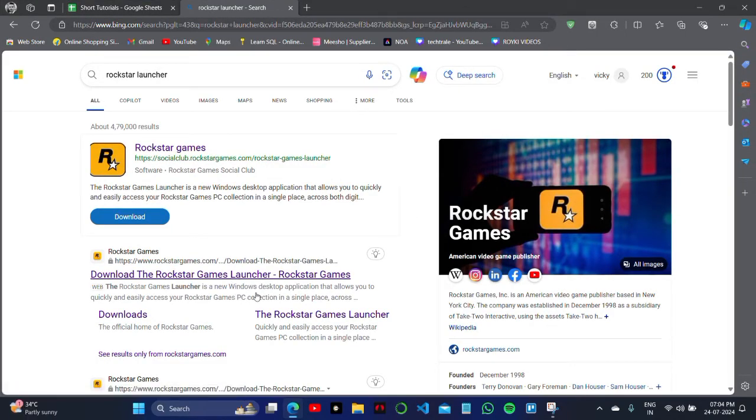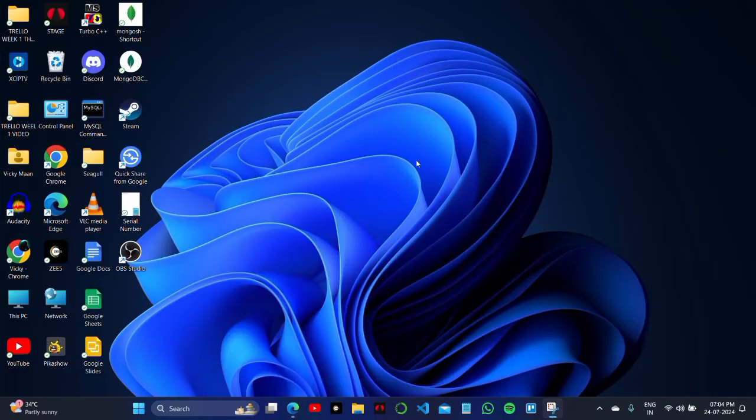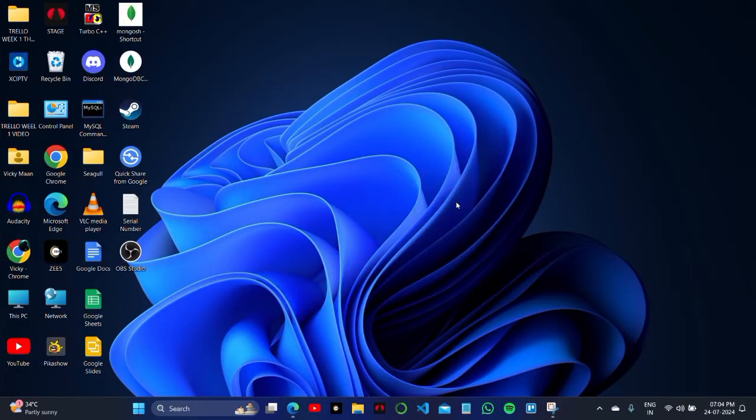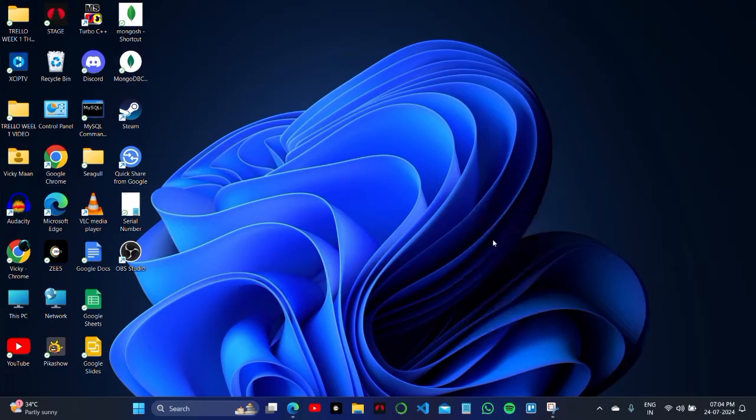Firstly, if you have opened the Rockstar game here on your browser, simply close this tab. In this case, what you need to do is simply refresh your PC or refresh your Wi-Fi connection.